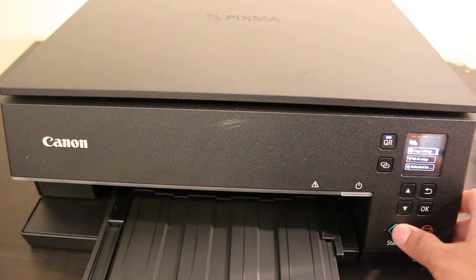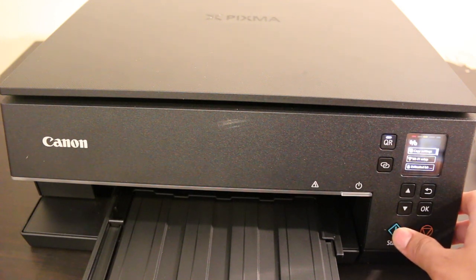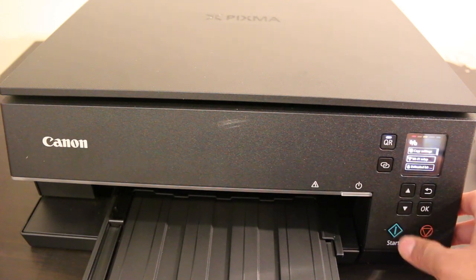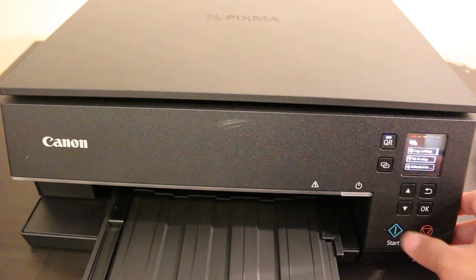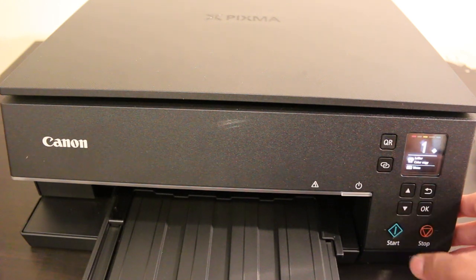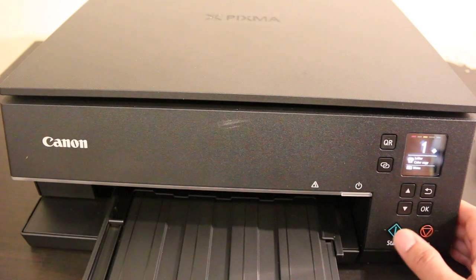You can confirm the details on screen. Once you select and press start, it will start printing.